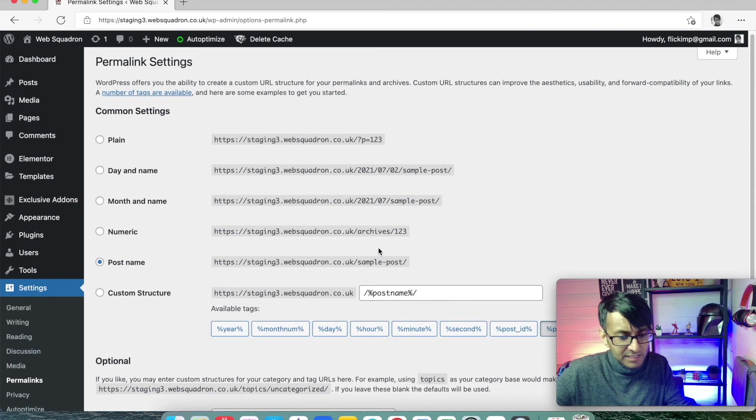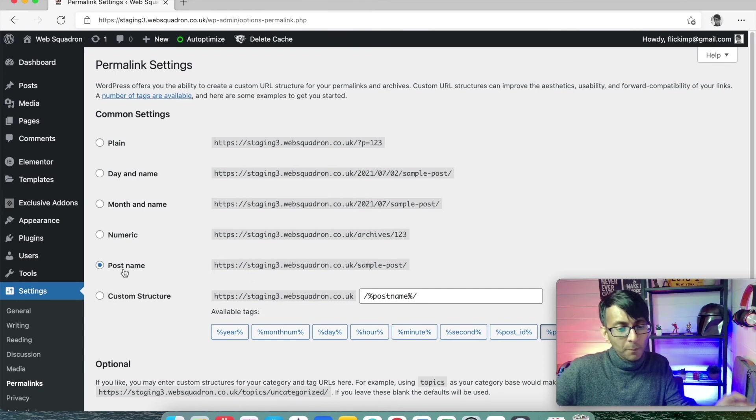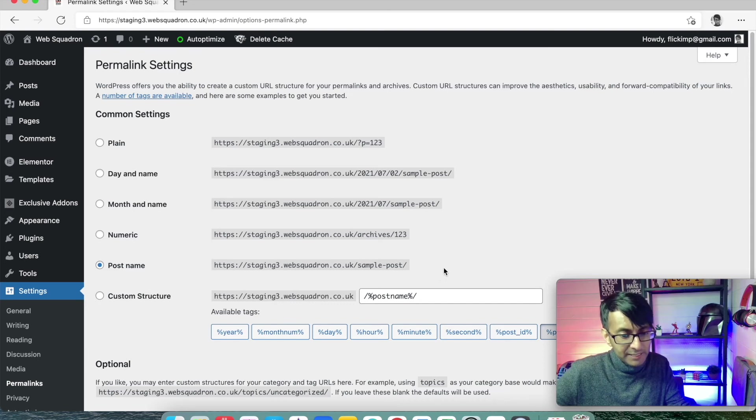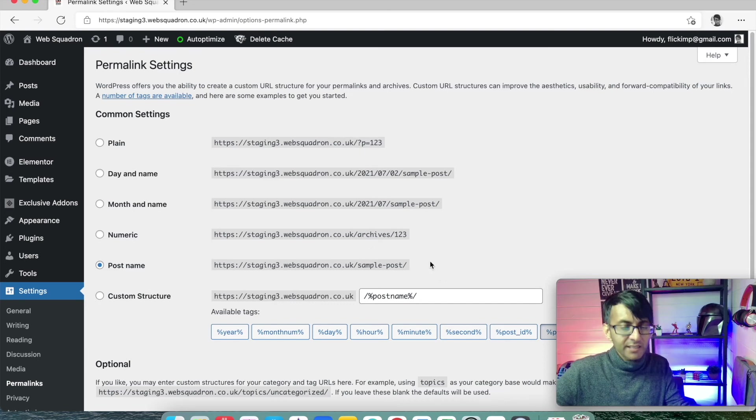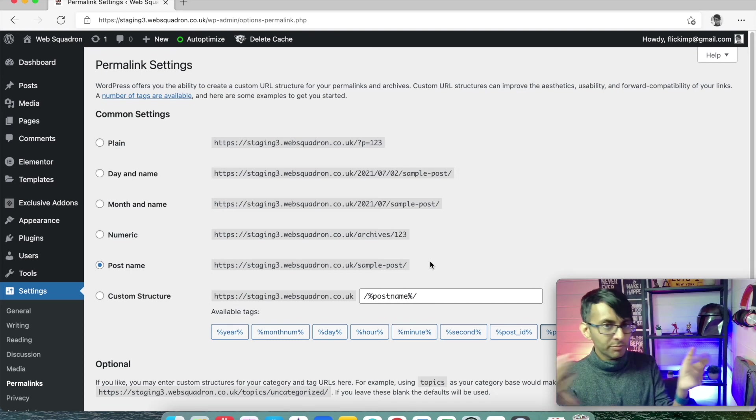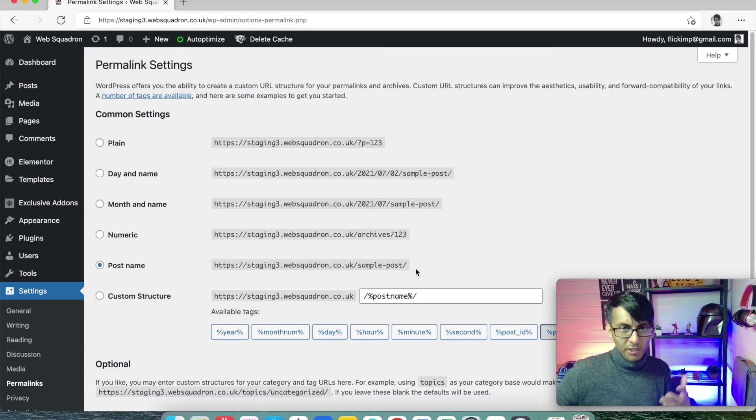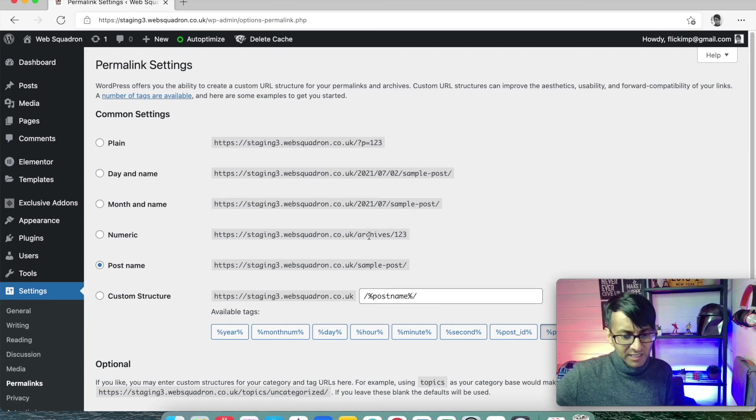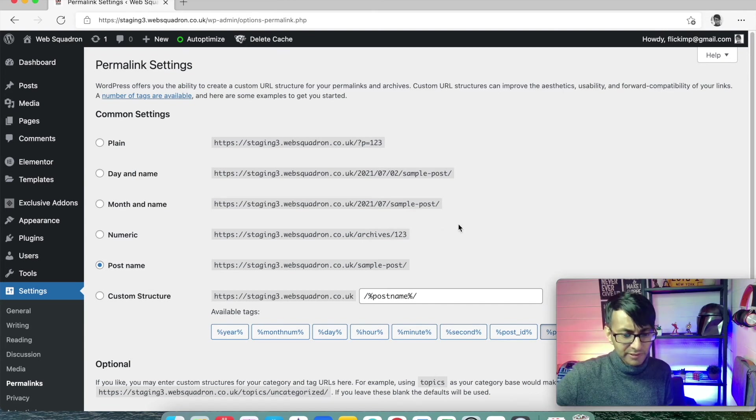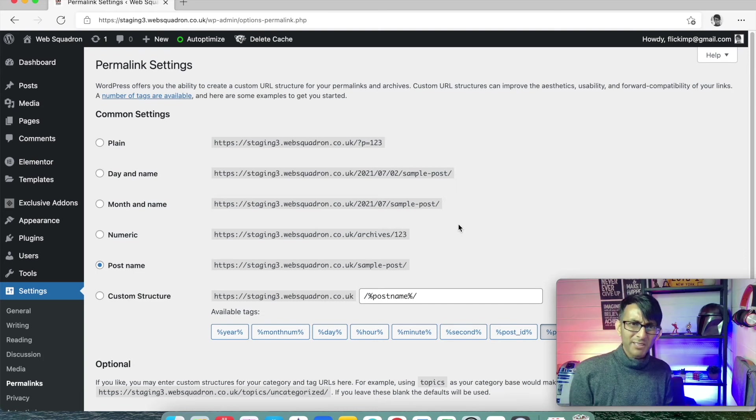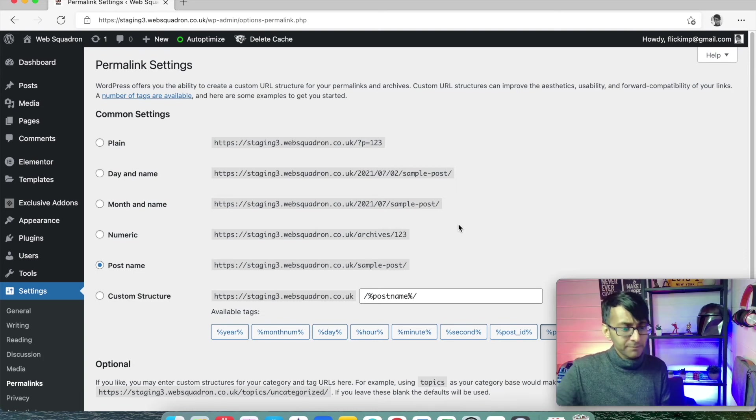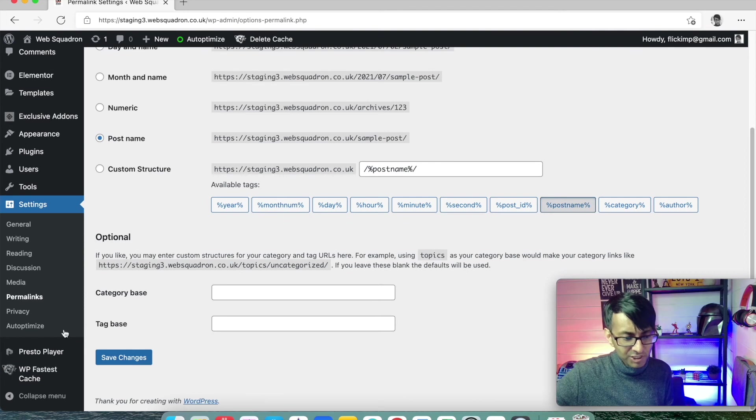Permalinks. It goes without saying. Always make sure post name is picked. And the reason being is, look at these examples here. Let's say you've got a post about WordPress. Do you want it to have the word WordPress in there? Yeah. Or do you want it to say archives123 or sample post or p equals 123? I mean, come on. It makes sense, doesn't it? So, go for post name. And again, save the changes.